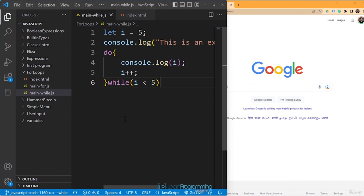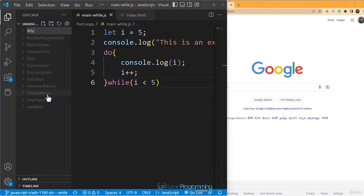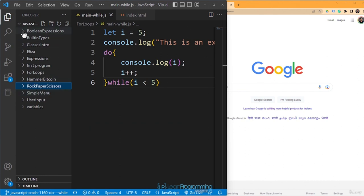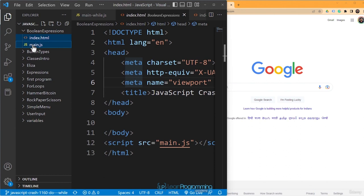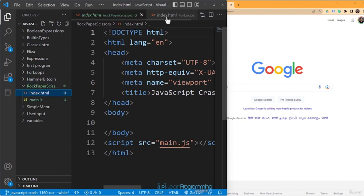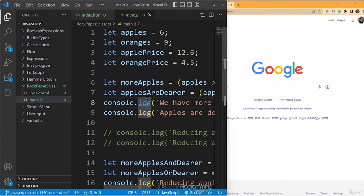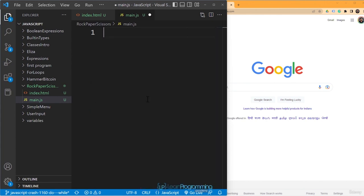I'm going to create a new folder called 'rock paper scissors'. I'll get the template files — index.html and main.js — and paste them over here. main.js right now has some JavaScript code which I'll clear out and hit save. So we have an empty JS file and an HTML file which links to the JS, and these two reside in the rock paper scissors folder.